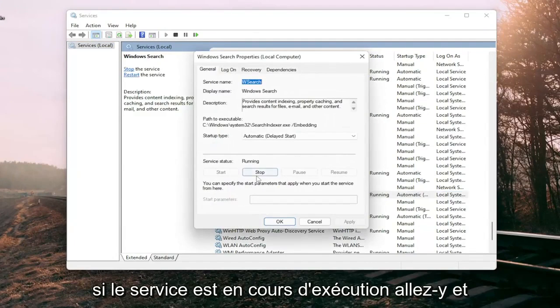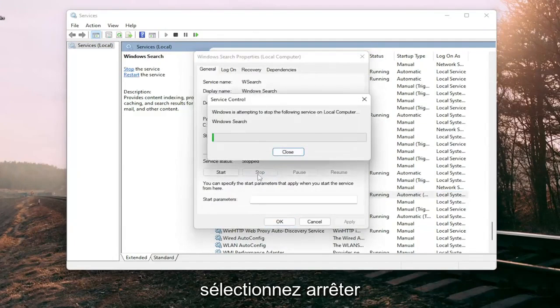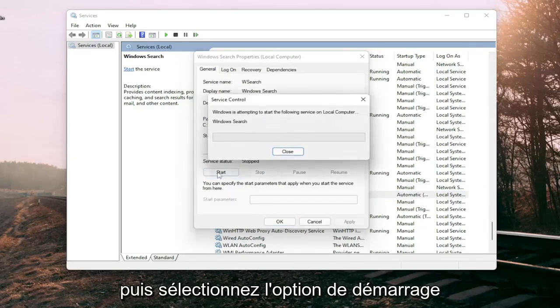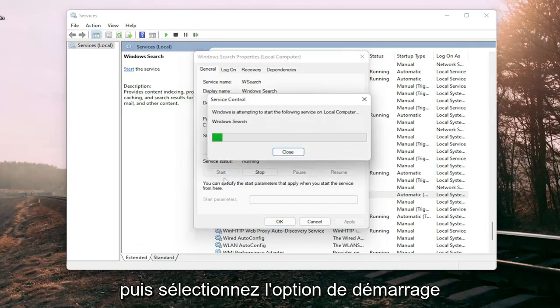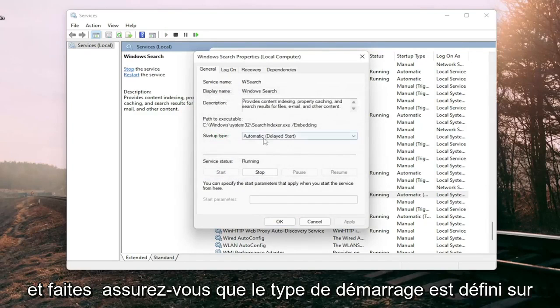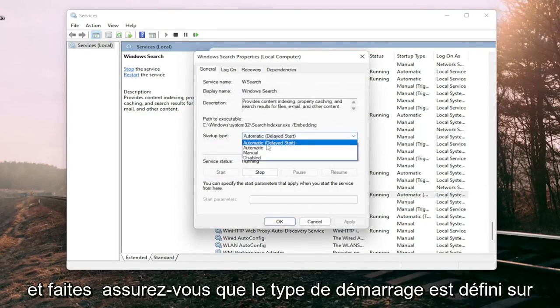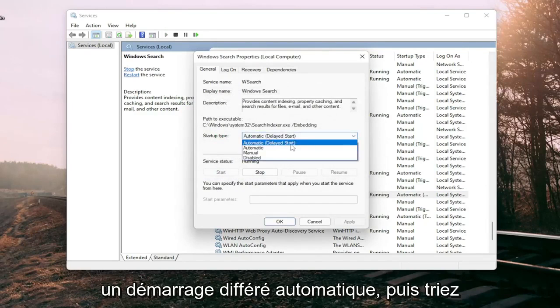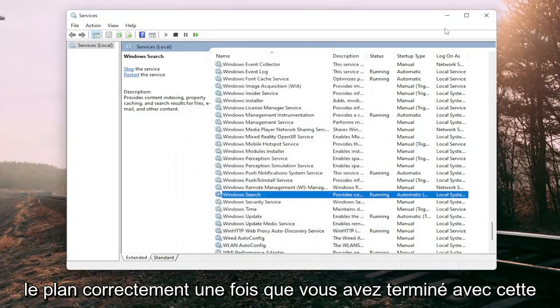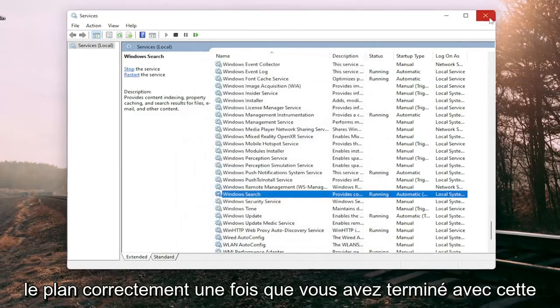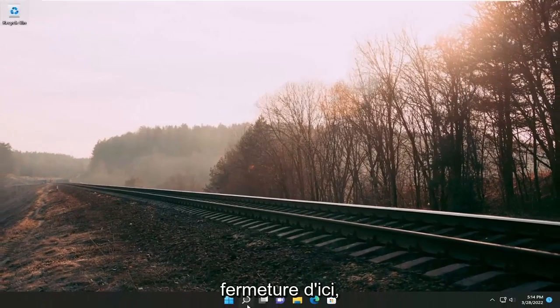If the service is running go ahead and select stop and then select the start option and make sure startup type is set to automatic, then select apply. Once done with that close out of here.